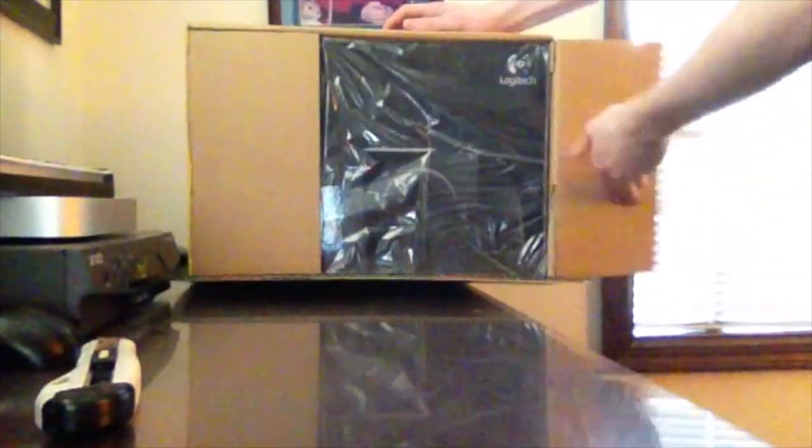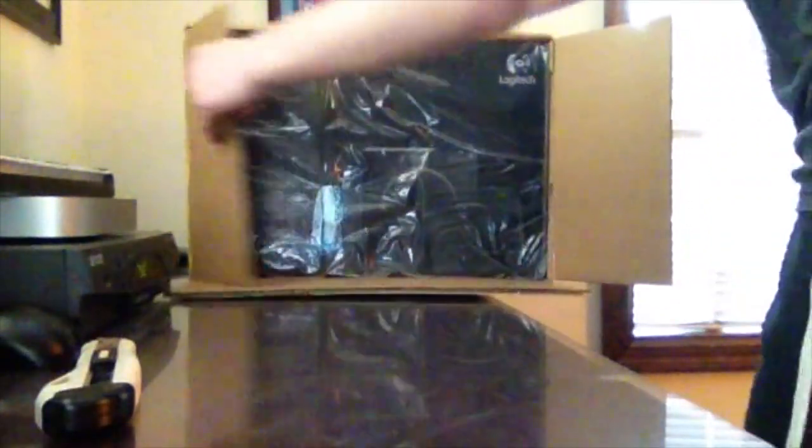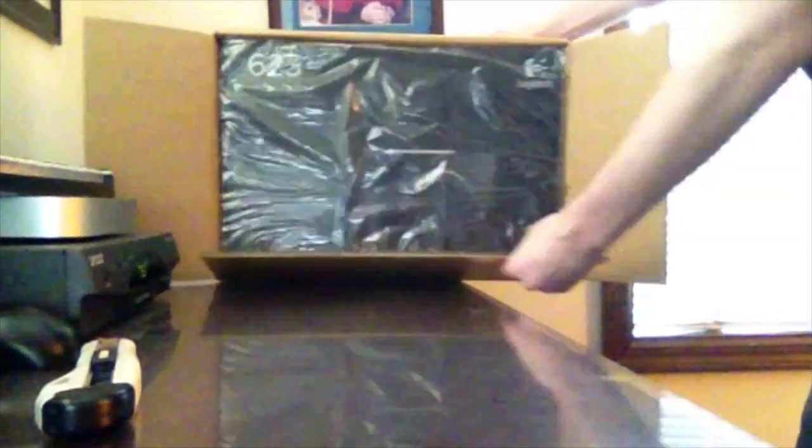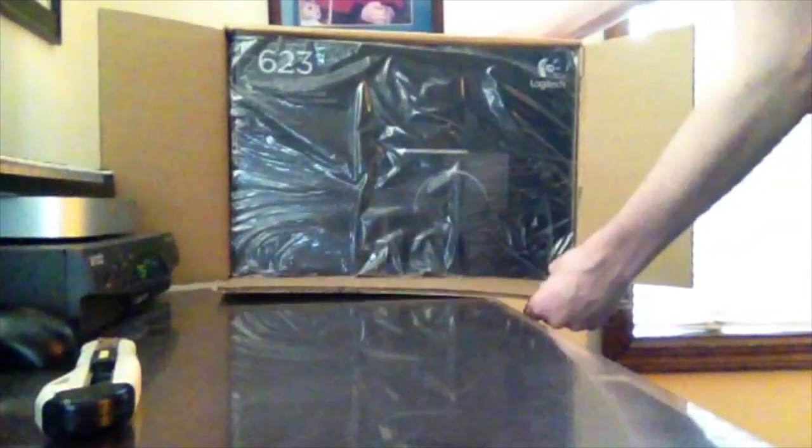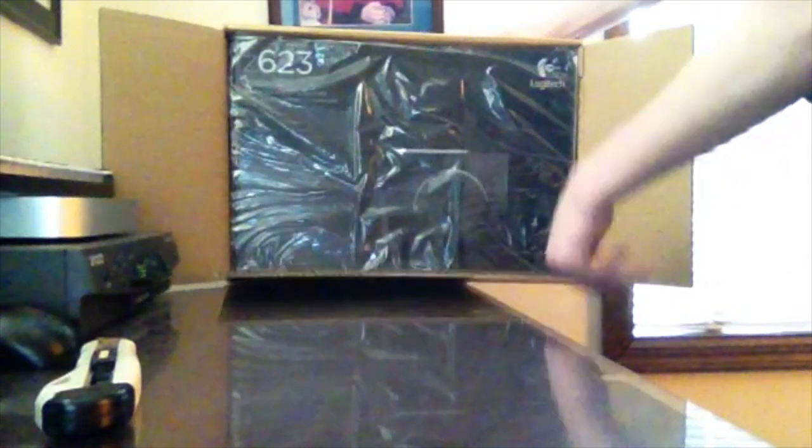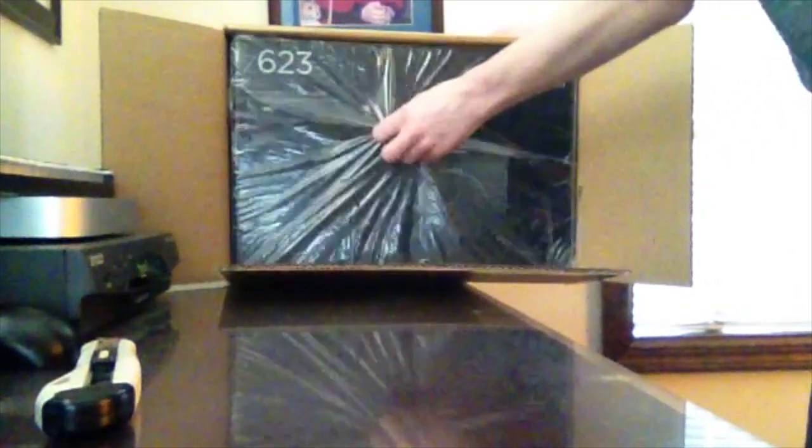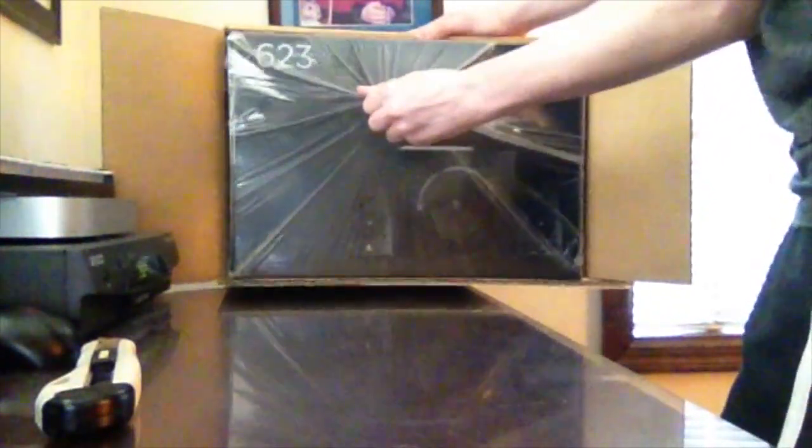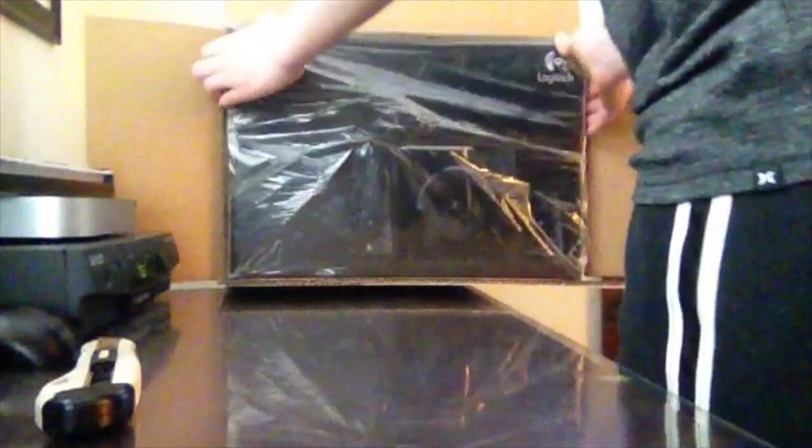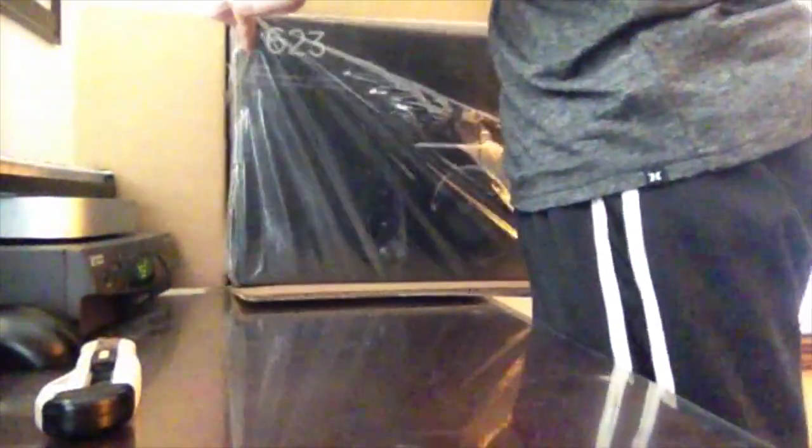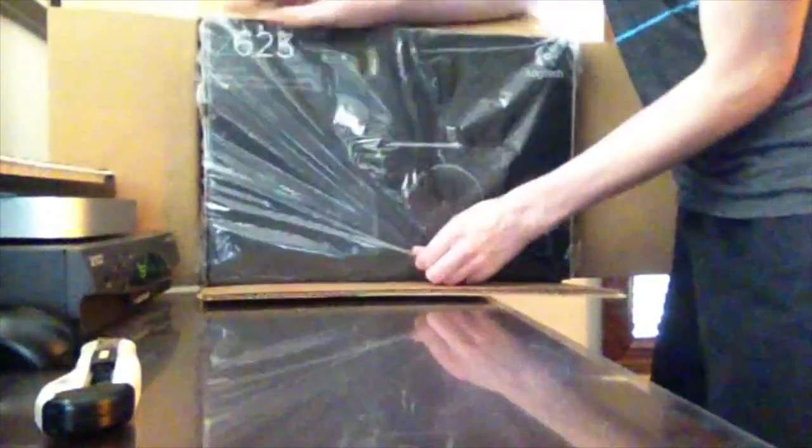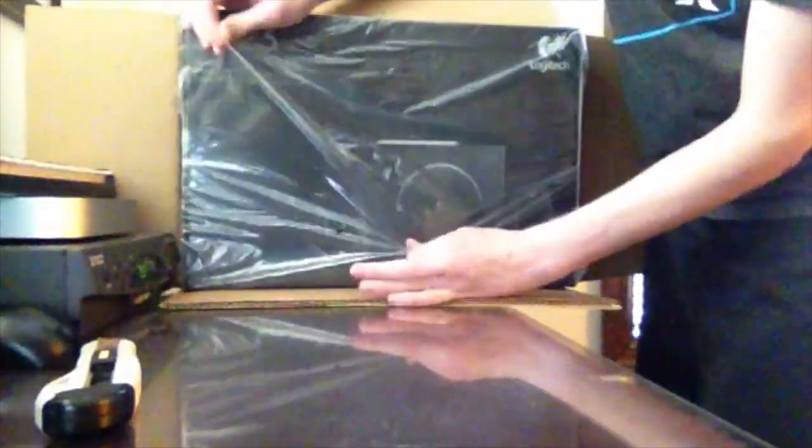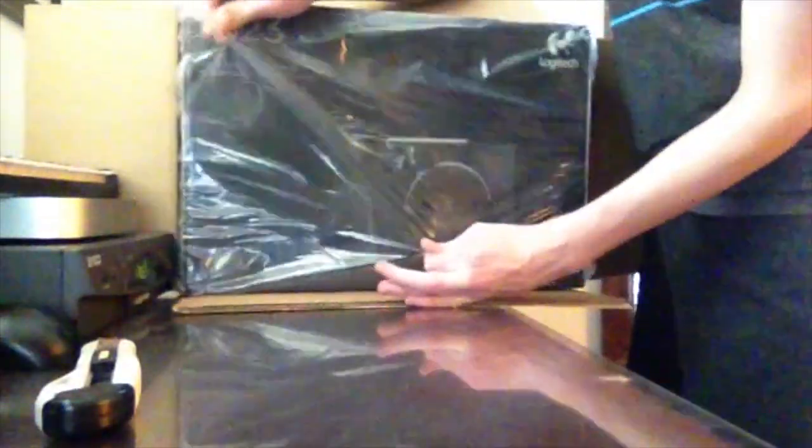I'm going to get a pretty nice package here. It says Z623 on the top. I don't know if you can see that or not. I'm just going to pull that out. It's a pretty heavy package. I'm guessing it's pretty heavy because it has the subwoofer in it with the dual speakers. And from what I've heard, this is a really good pair of speakers. A lot of the reviews on Amazon said these were good. My brother also recommended me to get this.